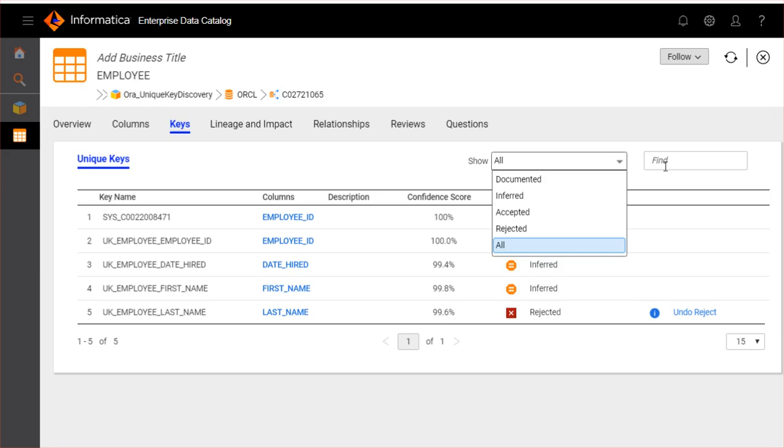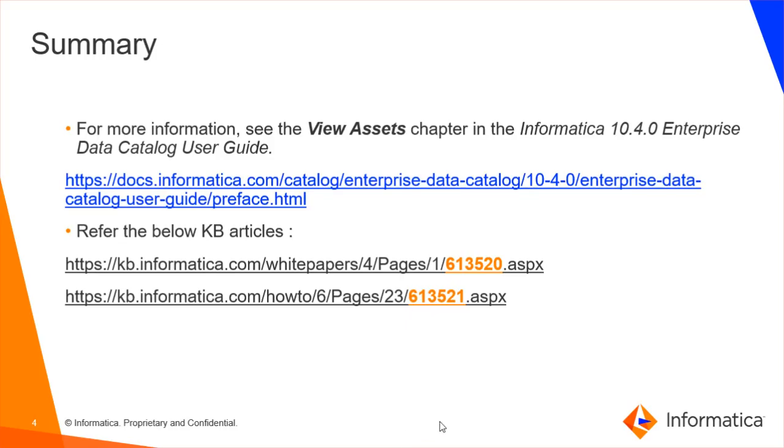You can search documented or inferred keys in the Enterprise Data Catalog. For more information kindly refer to the view assets chapter in the Enterprise Data Catalog user guide. You can also refer to the KB articles 613520 and 613521.